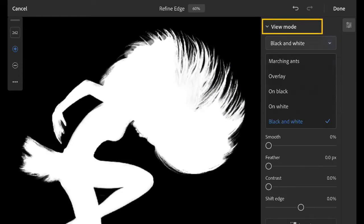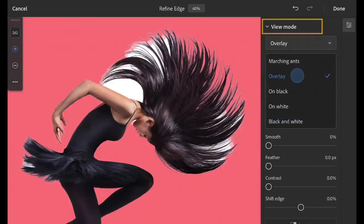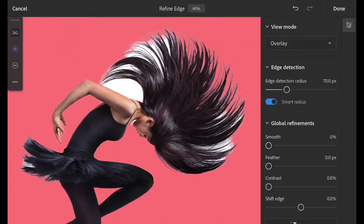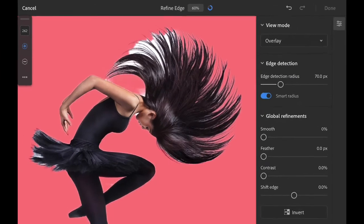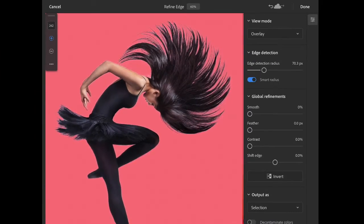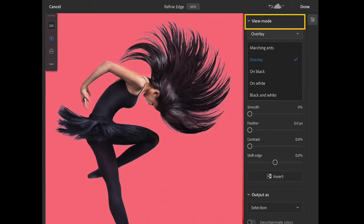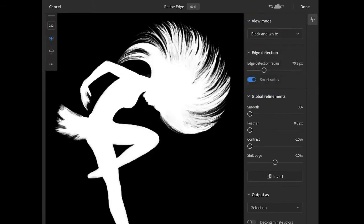I'll set the view mode back to overlay so I can have a better view of the areas I need to work on, and I'll continue to brush over those areas where we can see the white background through the hair. I'll set the view mode back to black and white, just because it's a great way to evaluate the improved detail of the edges, and you can see what an excellent job refine edge has done to create an accurate mask for the irregular edges of the dancer's hair.